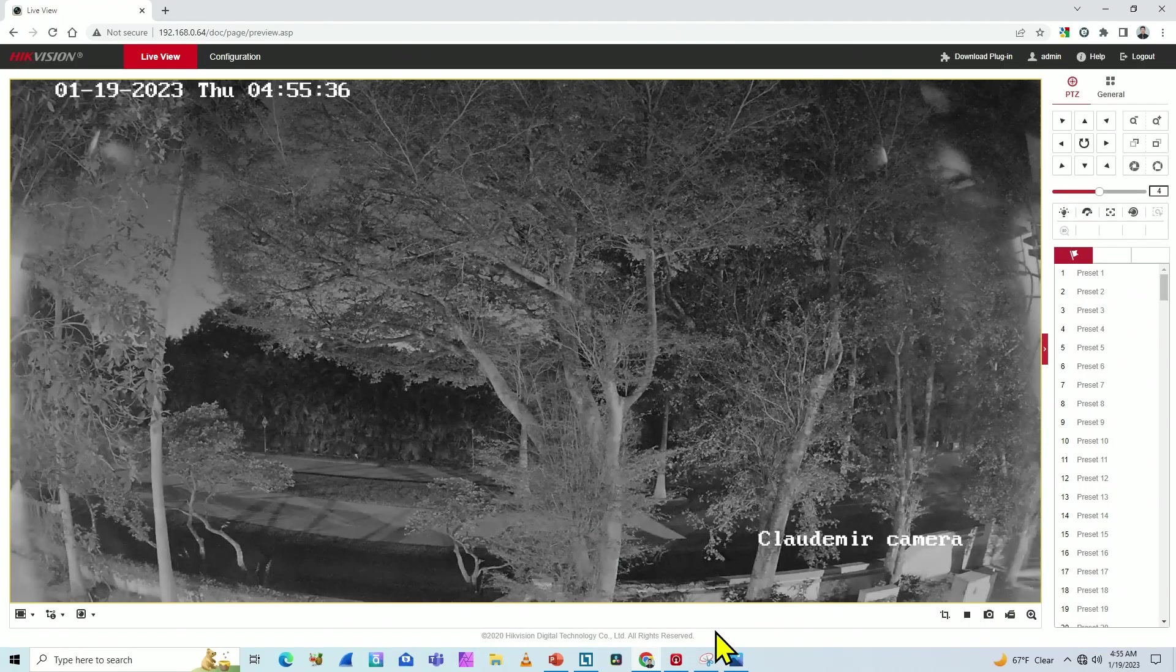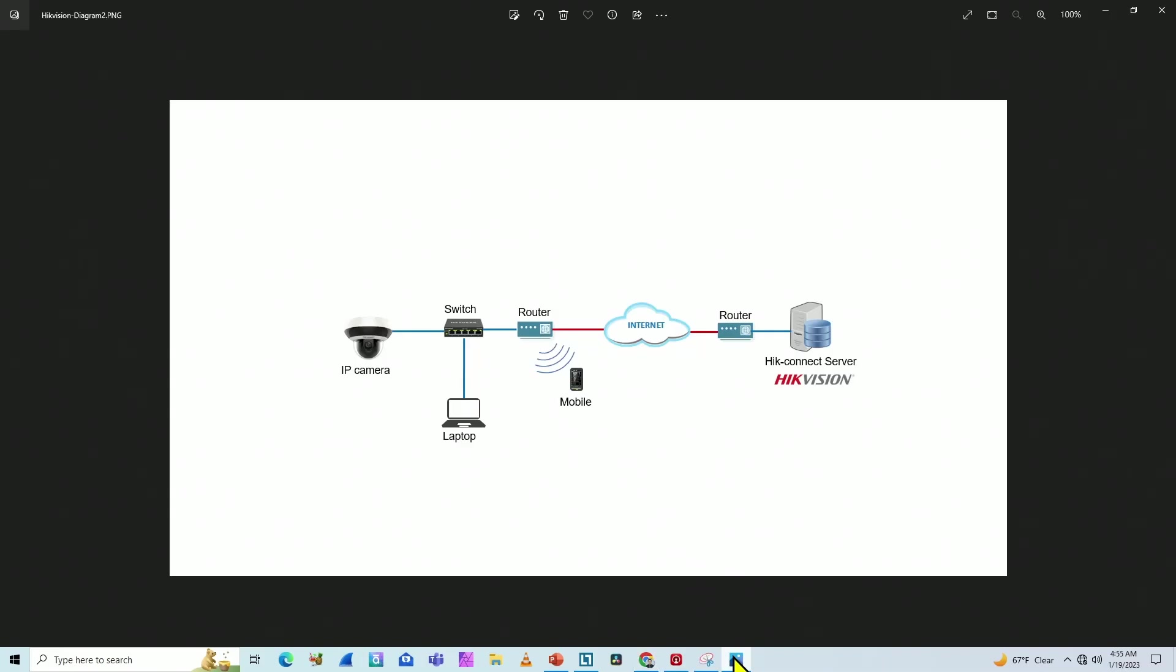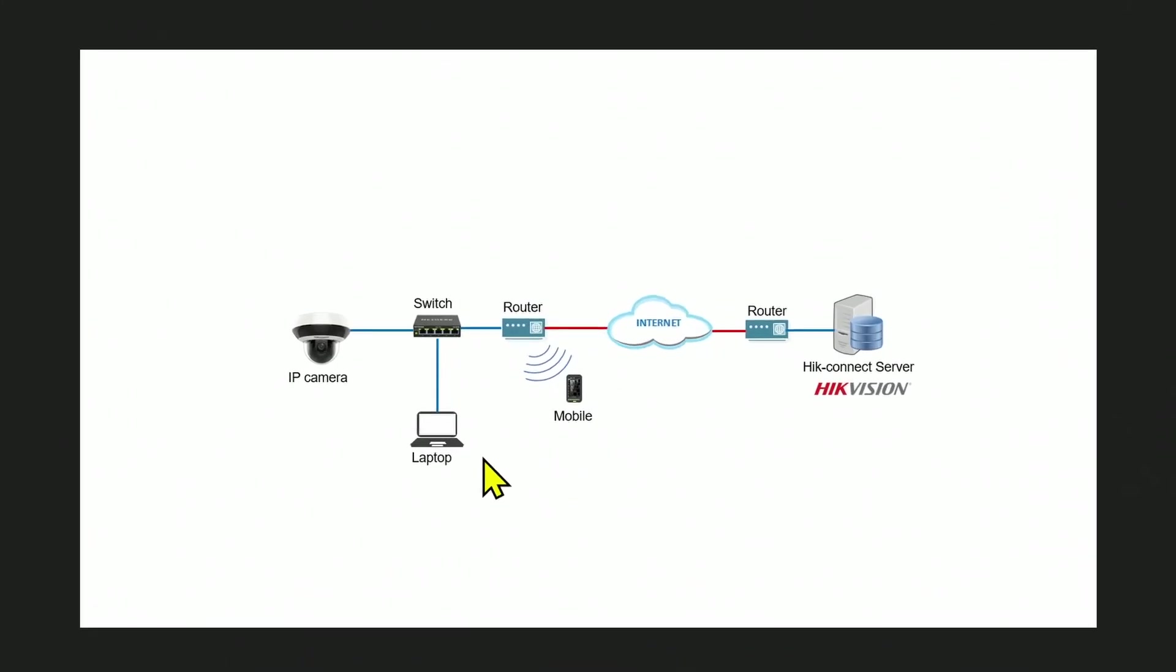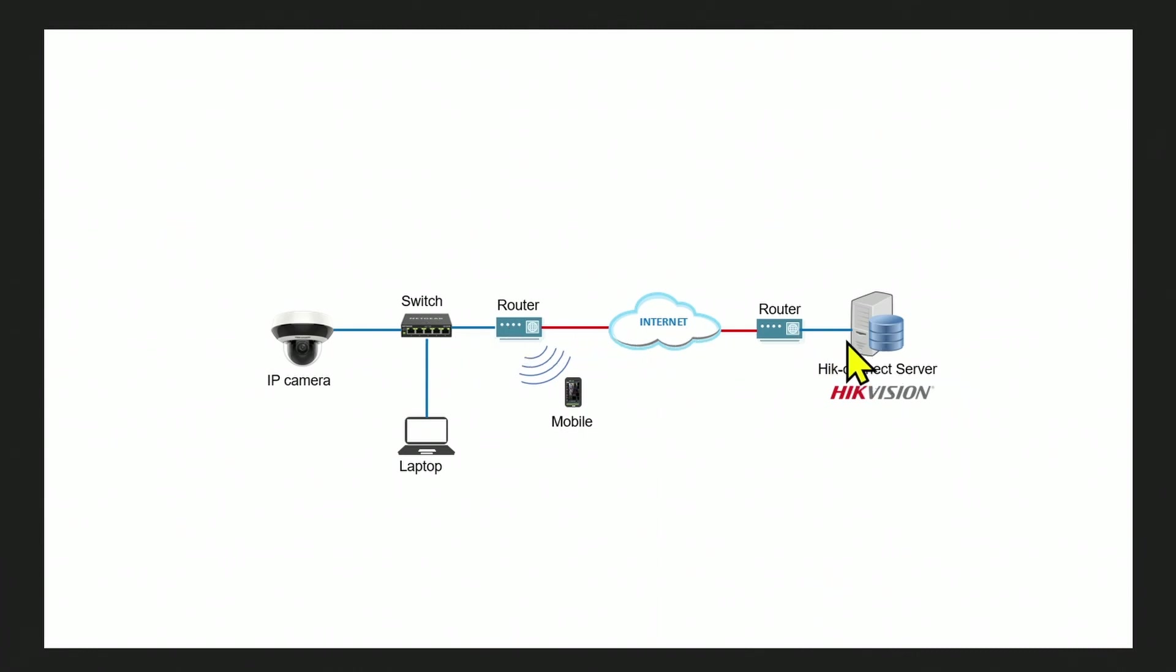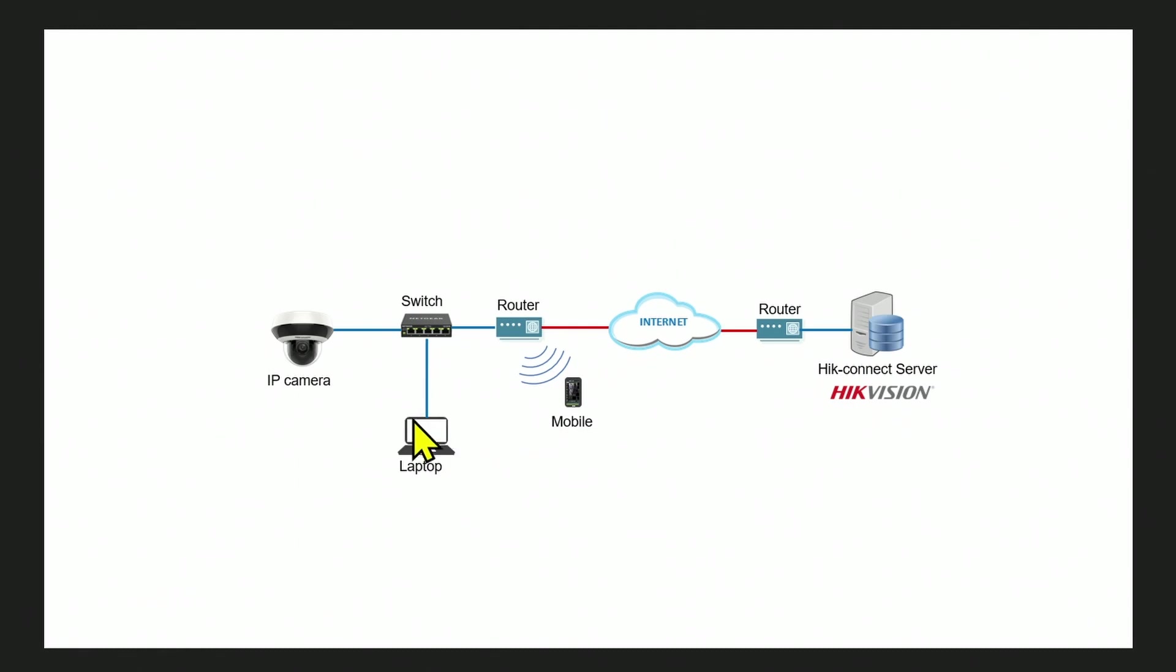So basically here I have a diagram with the connection, my laptop connected to a switch and then connected to IP camera and a connection to the router that brings the camera to the internet. I can use Hikvision connect or whatever I want on the internet. And I can also use a mobile phone connected to the router to access the camera. So that's the basic idea.